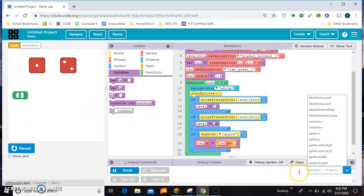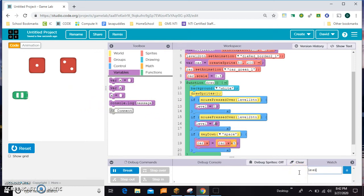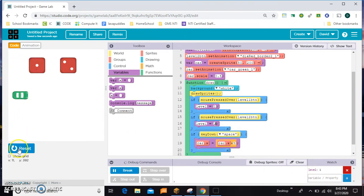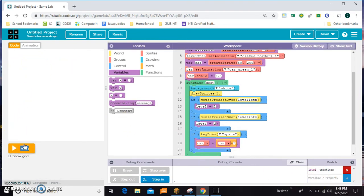I can check that to make sure it's working by adding level down here. Notice when I start the game, level's at 0. When I press 1, it goes to 1. When I press 2, it goes to 2, and you can even go back and forth. So that's working — now I can make my levels based on this variable right here.